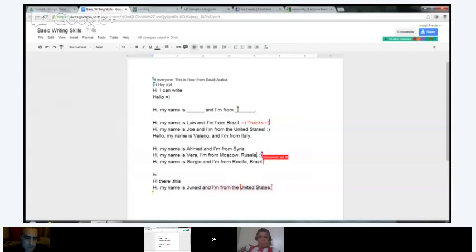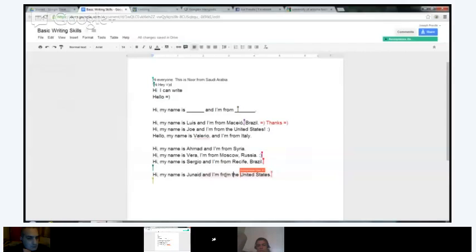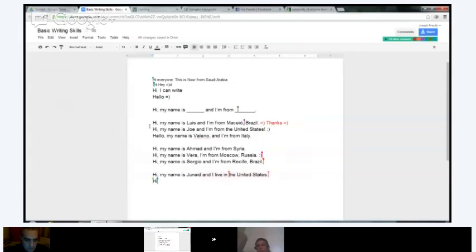'Hi, my name is Sergio and I'm from Brazil.' 'Hi, my name is Junaid and I'm from the United States.' One thing — I know you live in the United States, but technically you're from Iraq, right? So when you say 'I'm from,' you might want to say 'I'm from Iraq, but I live in the United States.' So get rid of the second 'I'm' and say 'I live in the United States.'